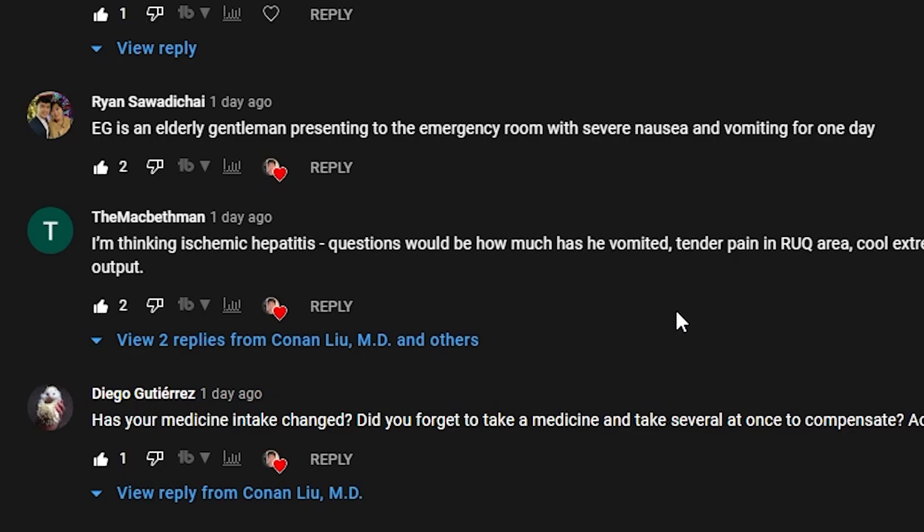Stick around because in the end, I'm going to tell you what we eventually did diagnose this patient with. The Macbeth Man says he's thinking ischemic hepatitis.